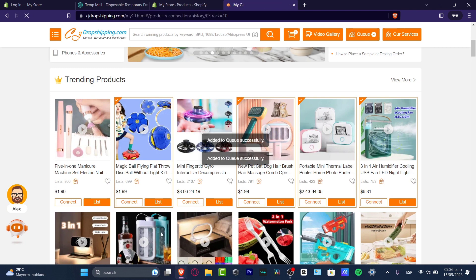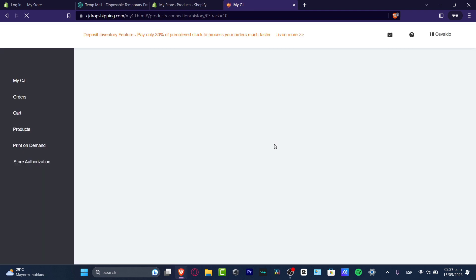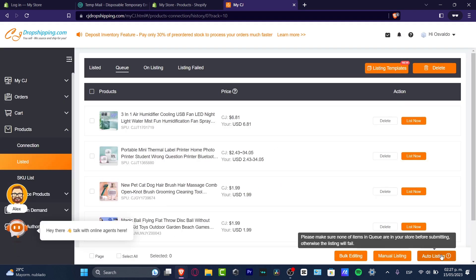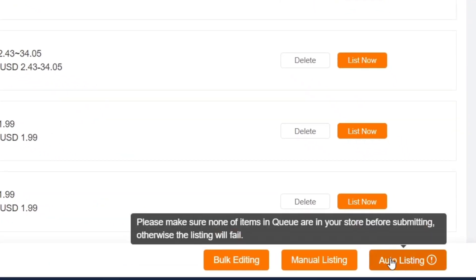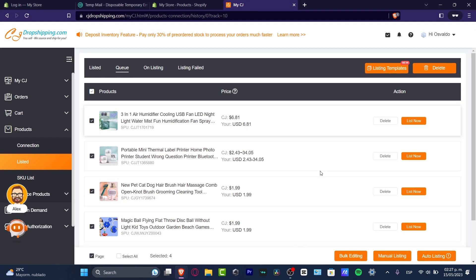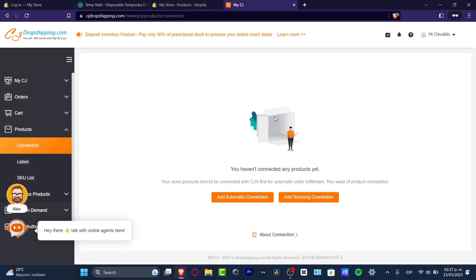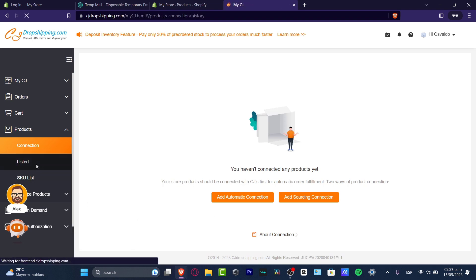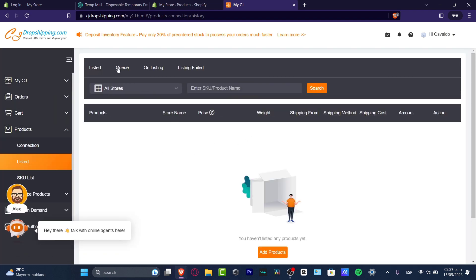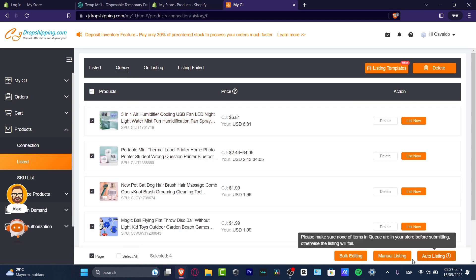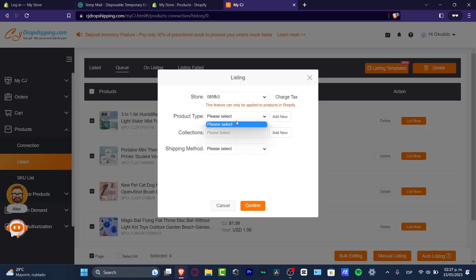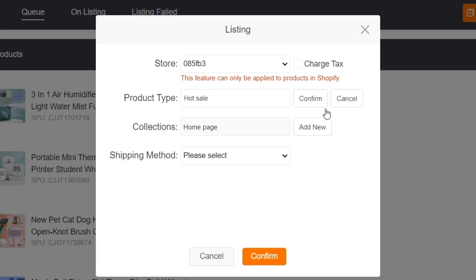Once I've located the product I want to list in my store, I go into my queue list and list all my products. I hit 'Auto Listing,' select all of them. It's important to make sure none of those products are already listed in your store before submitting, otherwise the listing won't work. For the product connection needed for order synchronization — which is really important for automatic order fulfillment — I'll go back to listing products, select all, and go for manual listing. Choose your store, add a product type (for example, 'Hot Sale'), hit 'Confirmed,' and set your collection and shipping method.